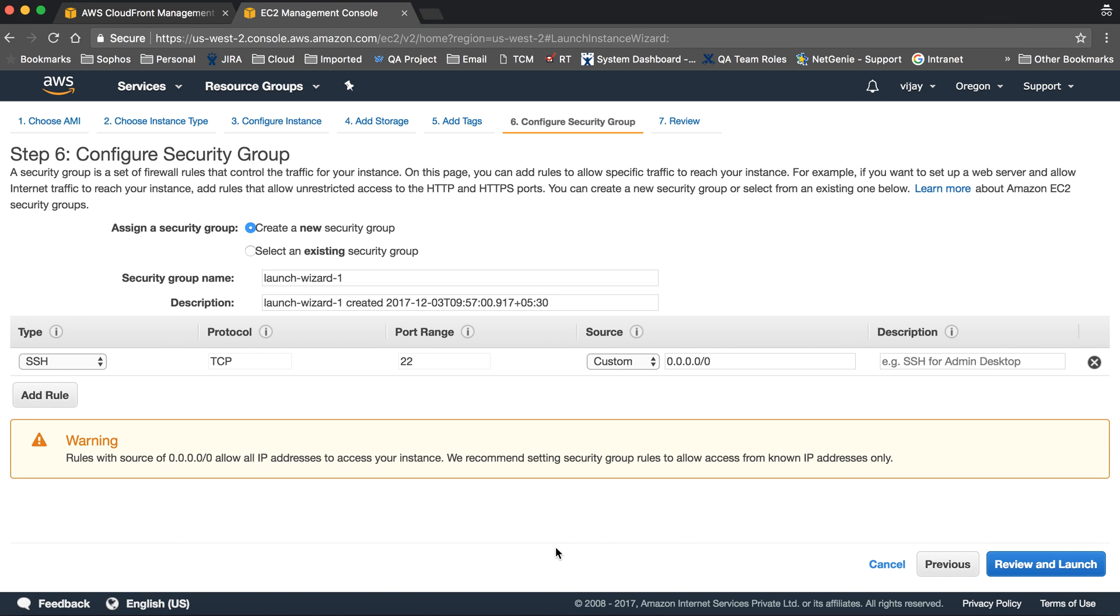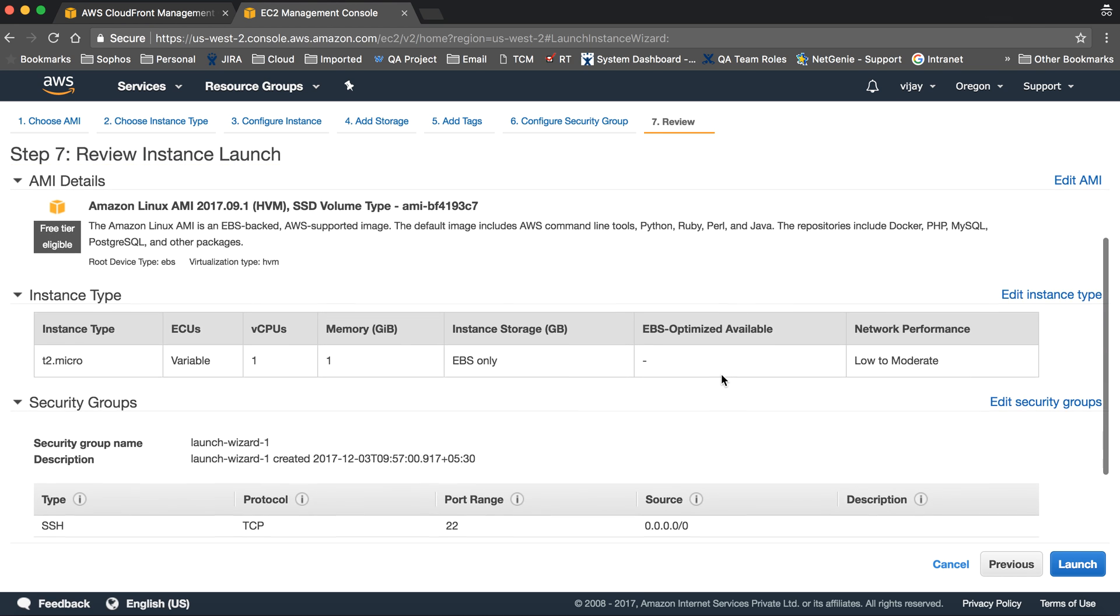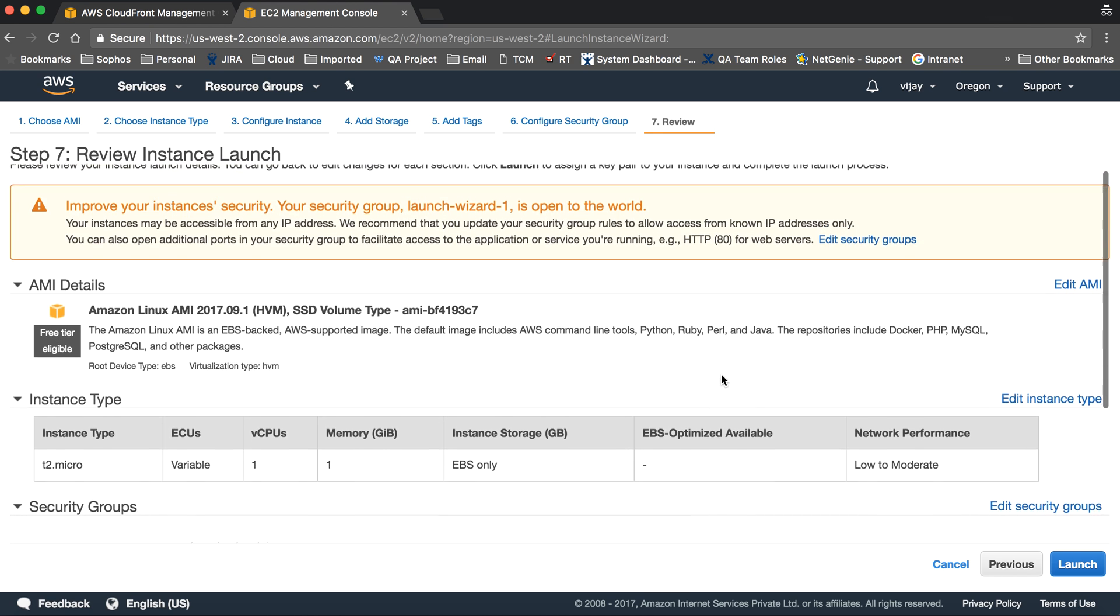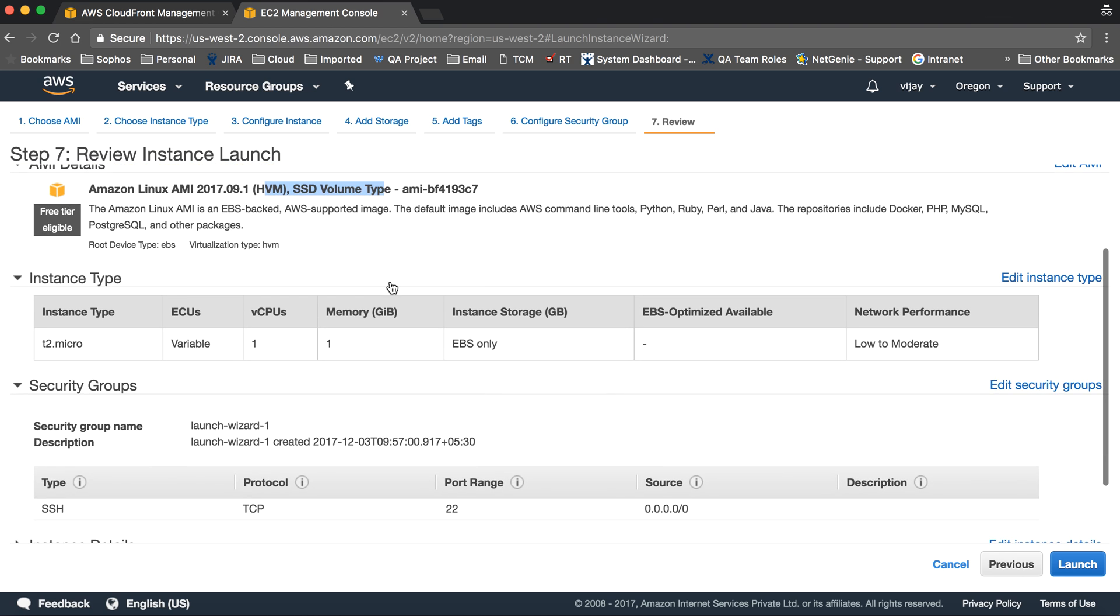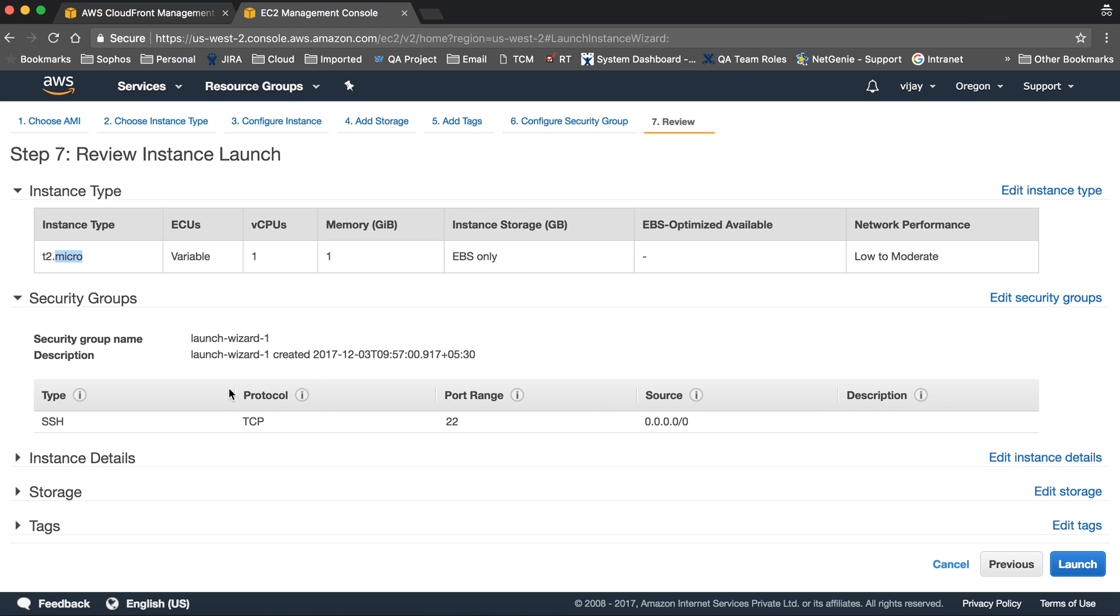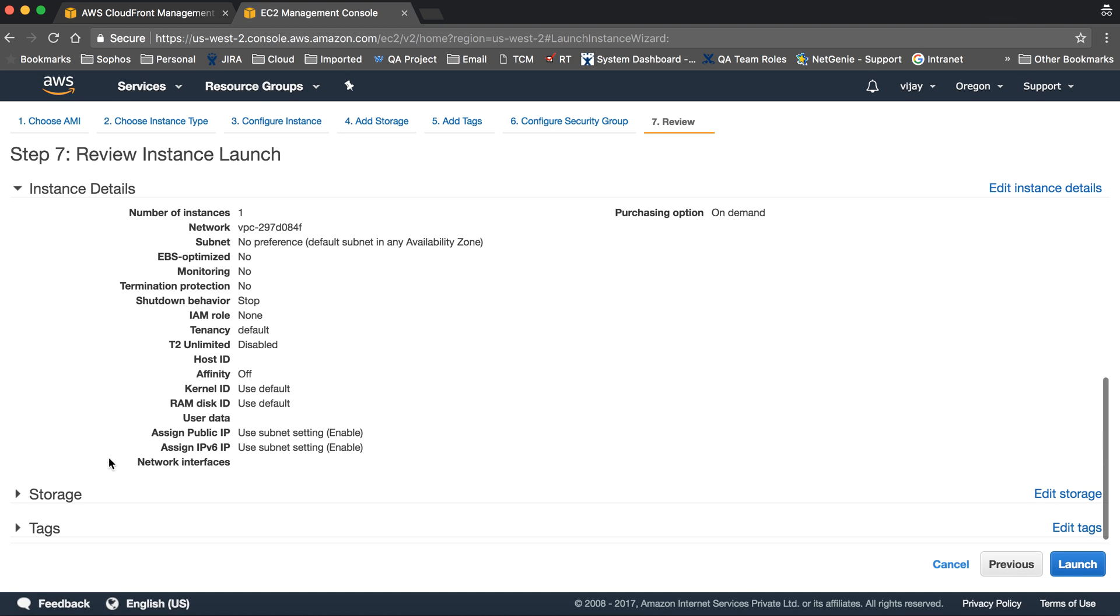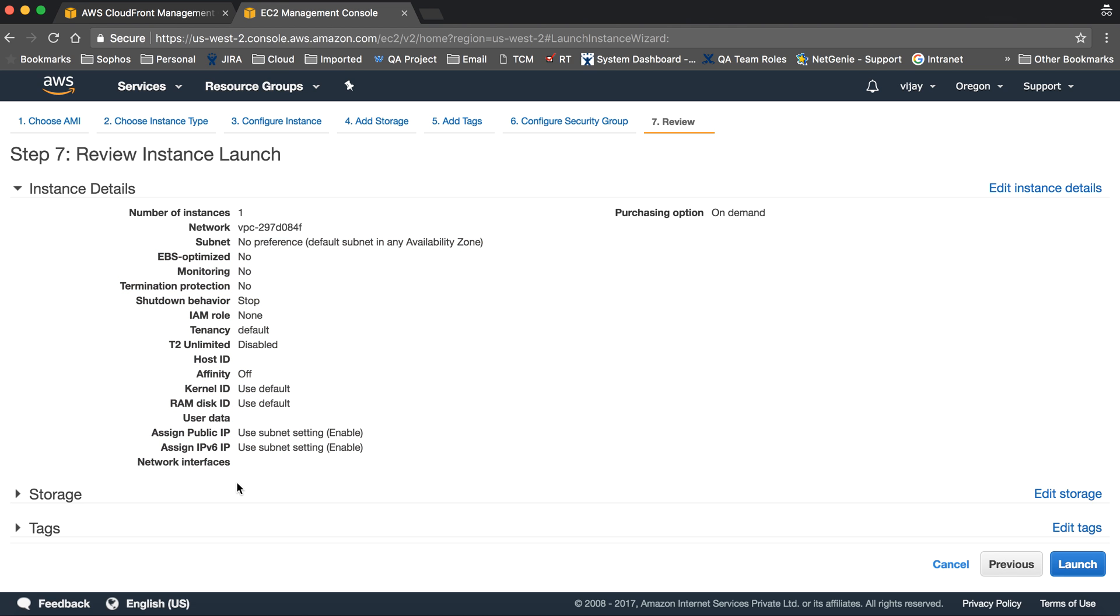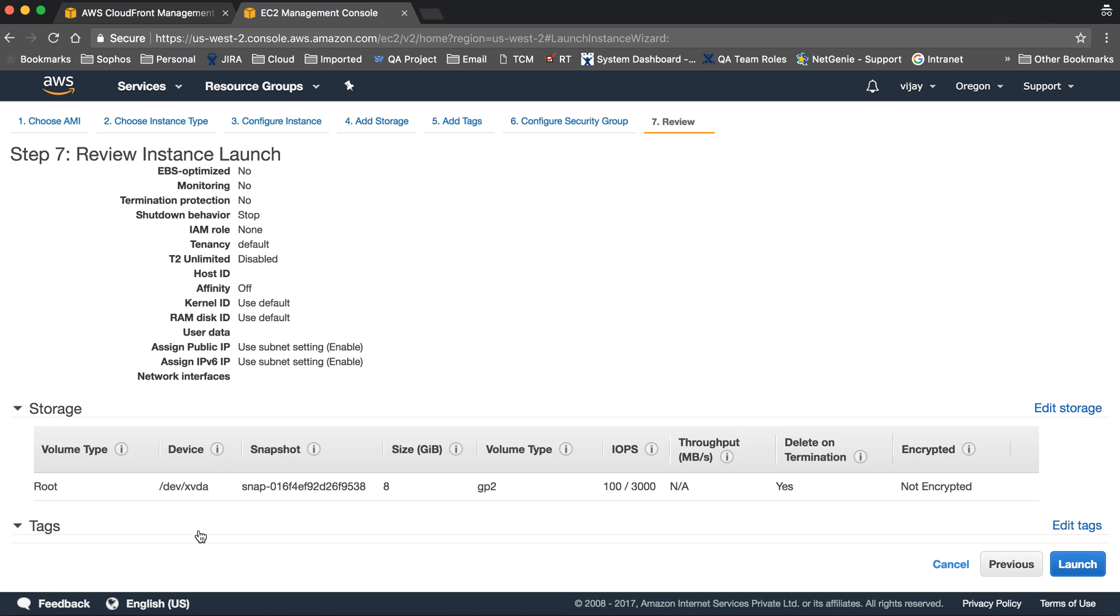You can add more rules from here and use predefined networking protocols as per your requirements. As of now, SSH is enabled. Let's create and launch. This is the review of the configuration - the AMI, instance type t2.micro, security group, instance details, storage, and tags.